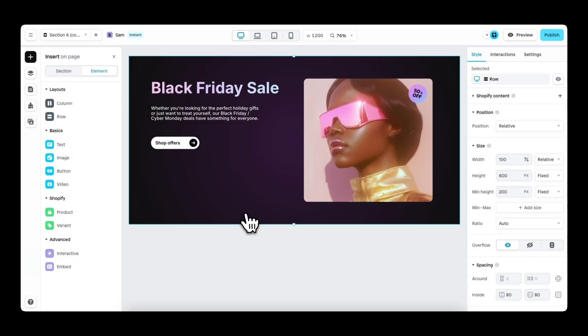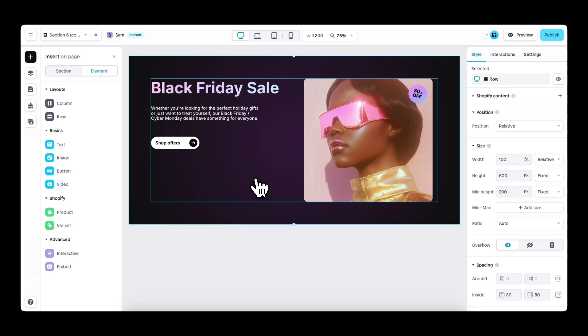Hi there, my name is Sam. And today I'm excited to introduce the all new countdown element. It's a staple in the e-commerce world, and this countdown is both easy to use and 100% customizable.